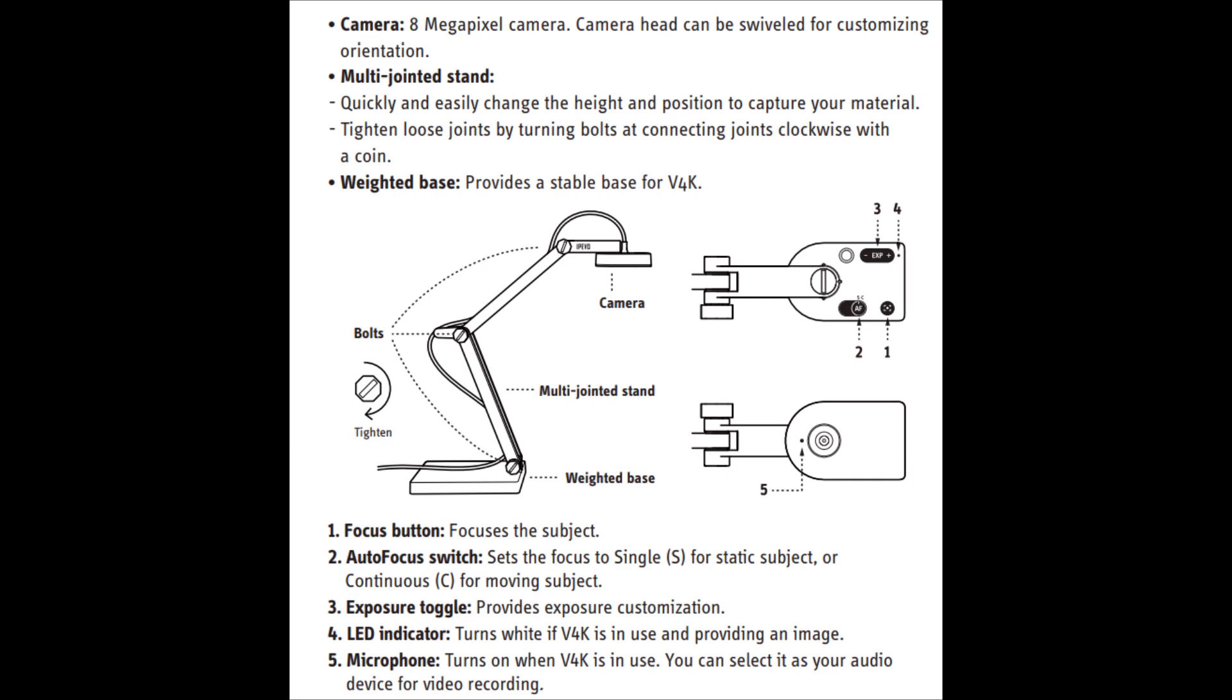It's got the focus button, which is displayed as number one on this diagram. So once you press that, it automatically focuses. Number two, this is what I wasn't sure about at the start of the review. So the S stands for static subject. So that should be if you're trying to focus on a sheet of paper or a book. The C is for continuous movement. So I presume it would work better as using that setting for a webcam or if you're streaming using OBS or using Skype.